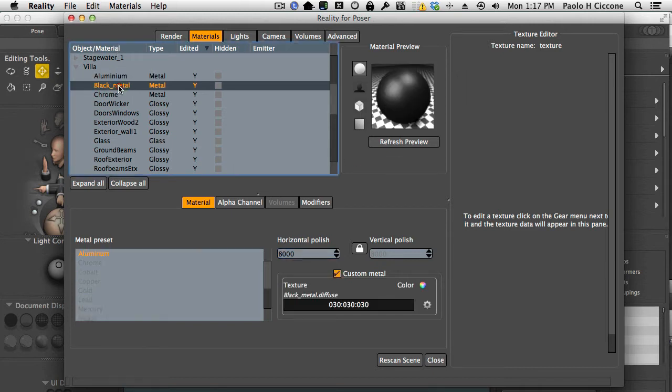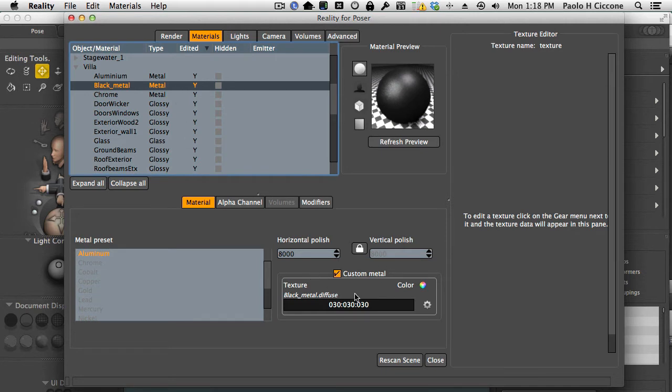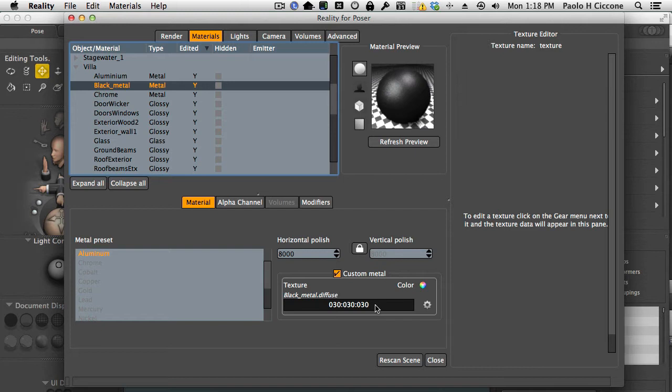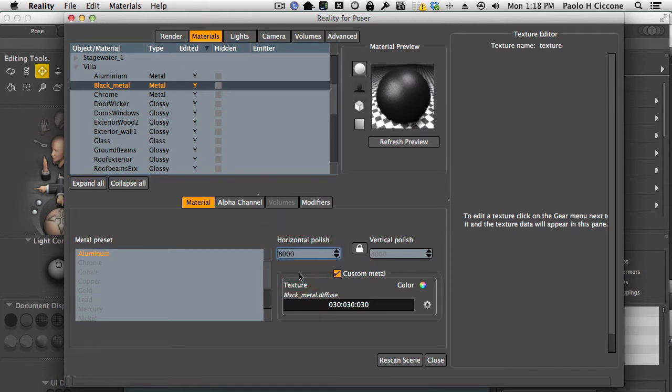The black metal is converted to metal as well. In this case we did use the color configured from Poser because I don't quite know what black metal is. It's probably some sort of anodized prop that is in the scene. So I'm just using this color and again a preset and again a polish value at 8000.